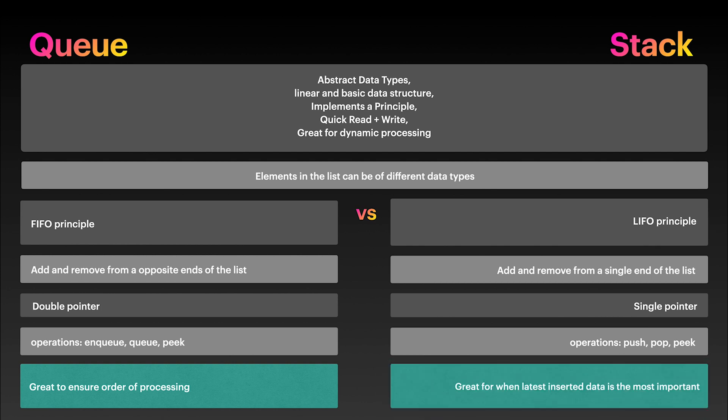Stacks are great when you care the most about the latest one inserted at any given time. They are both great for dynamic processes.